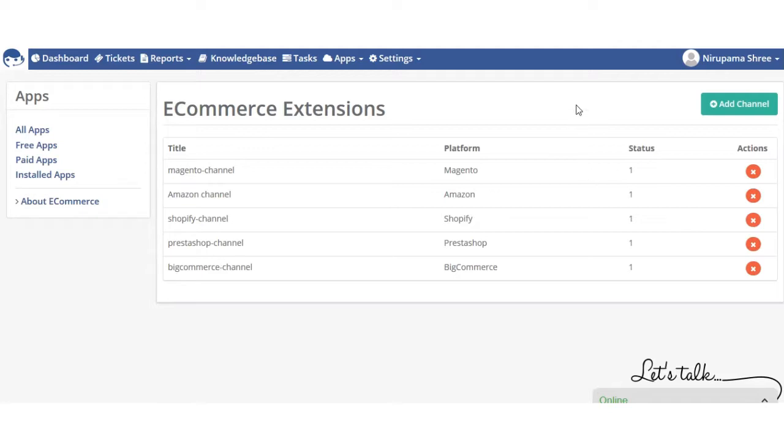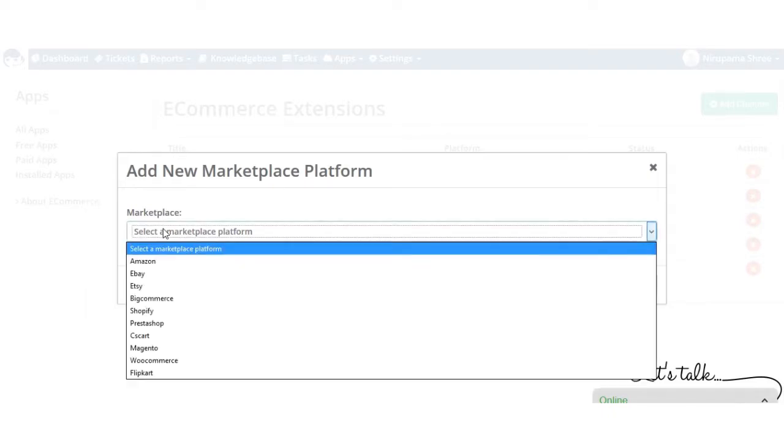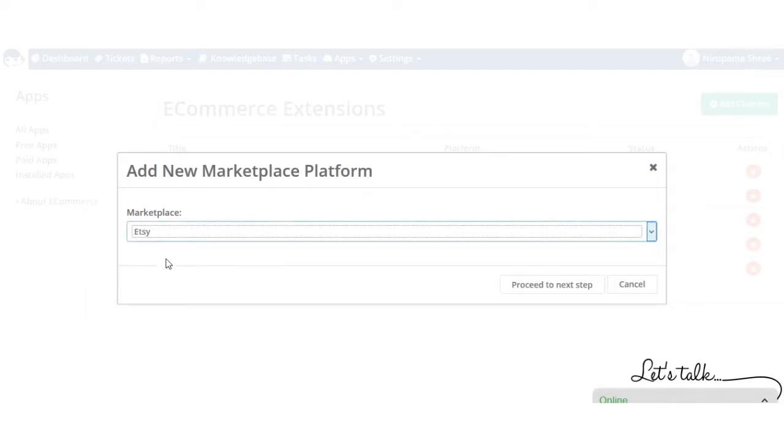Click on Add Channel button, then from here you have to select the platform, which channel do you want to add. So I want to add Etsy, so I will select Etsy and then I will proceed to the next step.